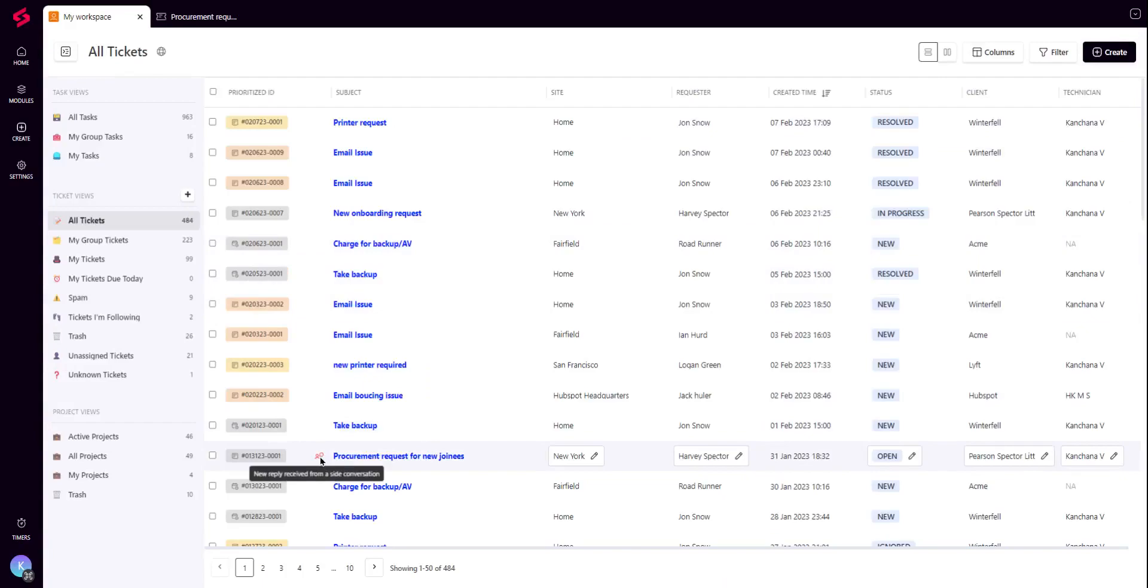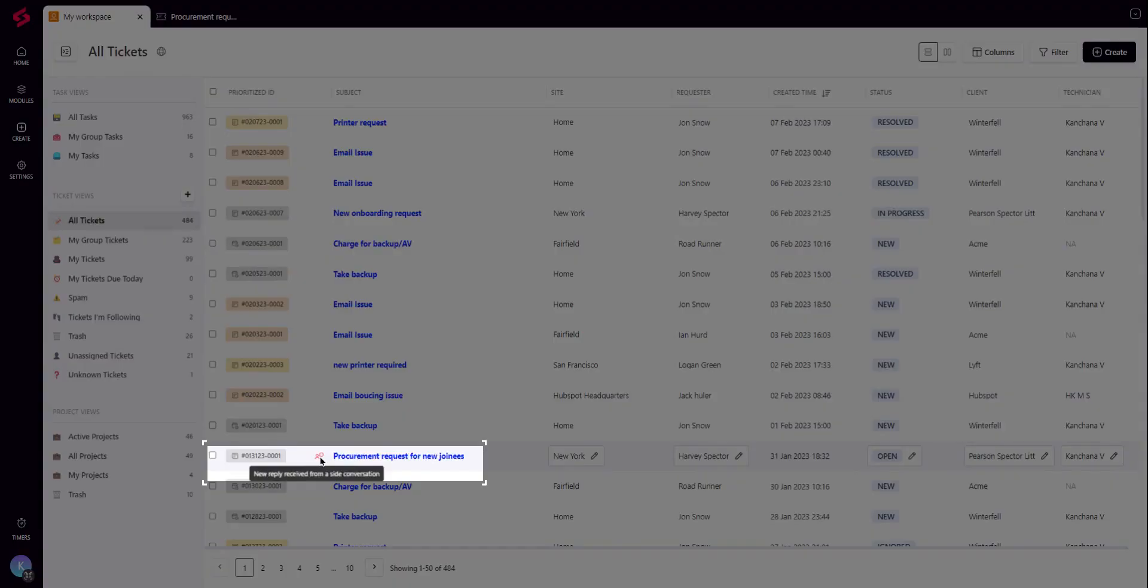Additionally, you will also see an icon indicating if there's a reply from a side conversation requiring your attention on the ticket list page.